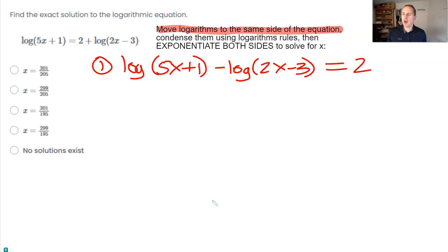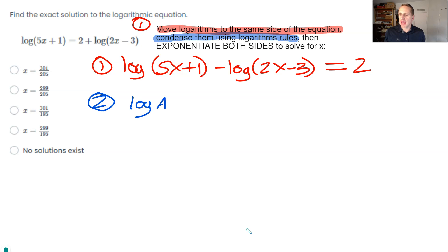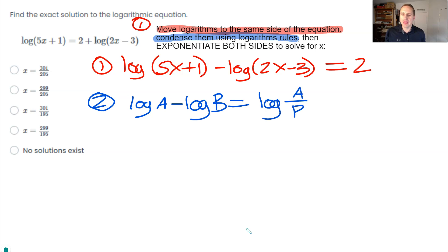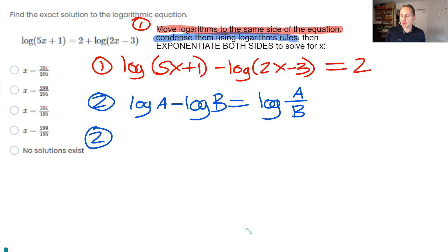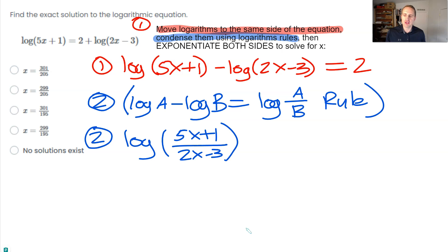Step two: condense using logarithm rules. The rule is that log(a) minus log(b) equals log(a/b) — that's the condensing rule for subtraction, making a single logarithm. Employing that rule, we get log((5x + 1)/(2x − 3)) equals 2. The fraction bar is an implied grouping, so we can drop the inner parentheses.